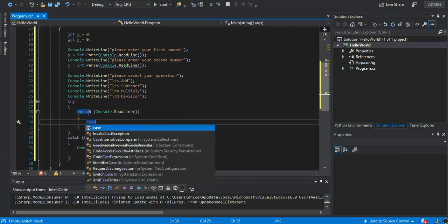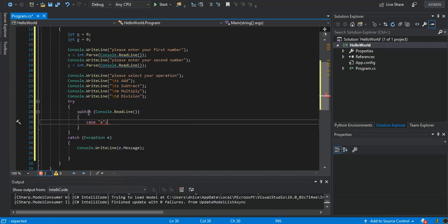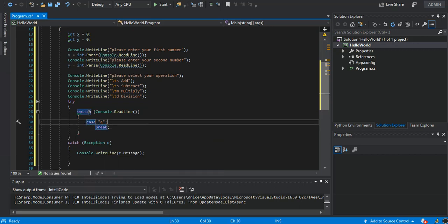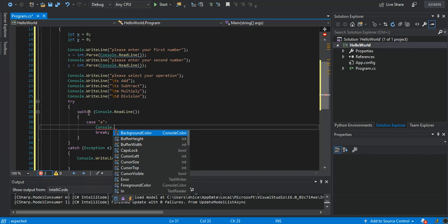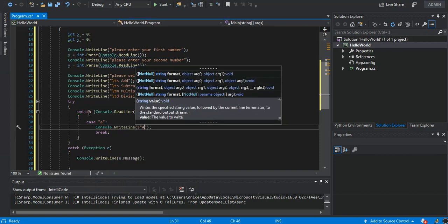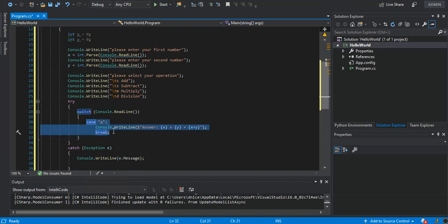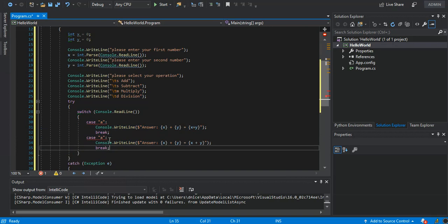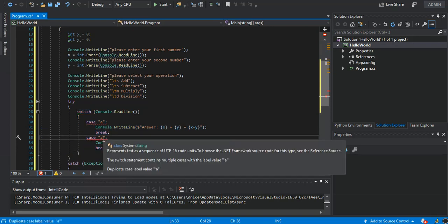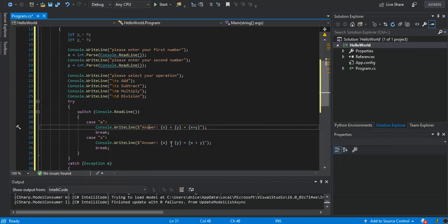We say case 'a', and then Console.WriteLine 'The answer: the first number plus our second number which is y is equal to x plus y'. That's what we do for the add case. We then copy this and paste it for case 's', putting a minus sign for subtraction.